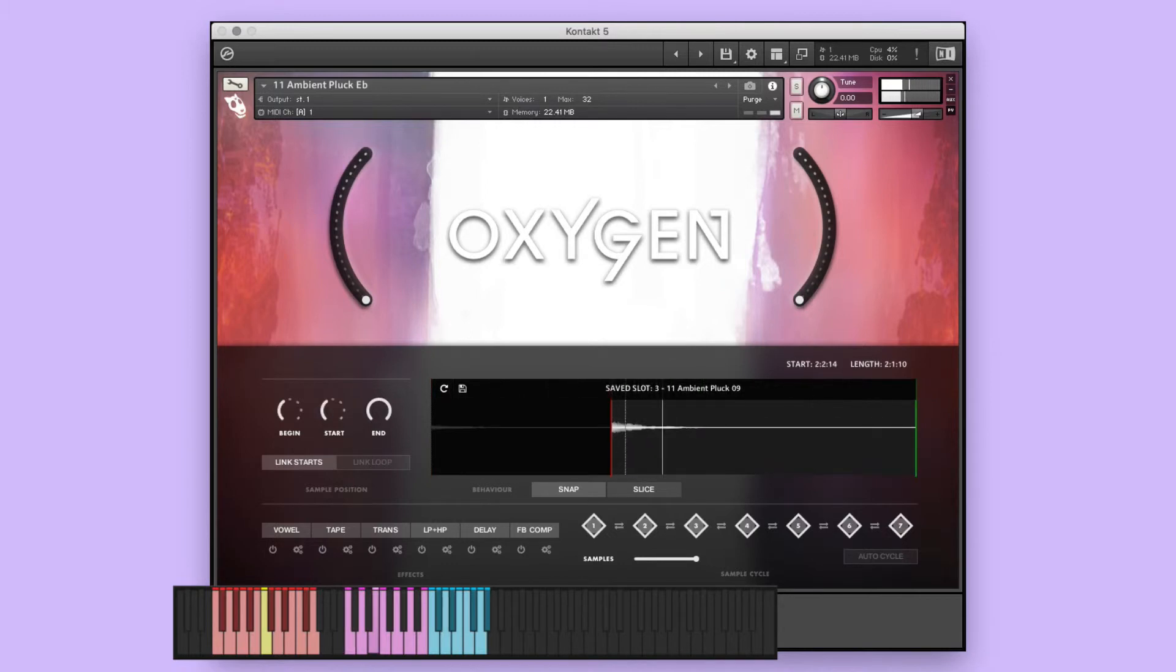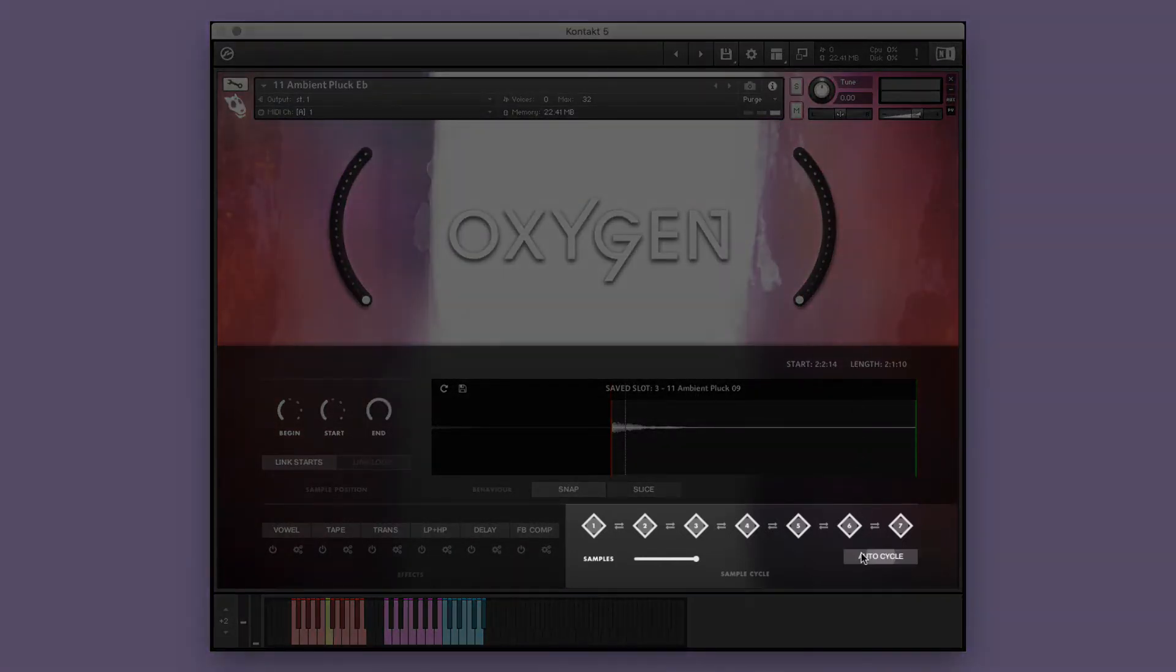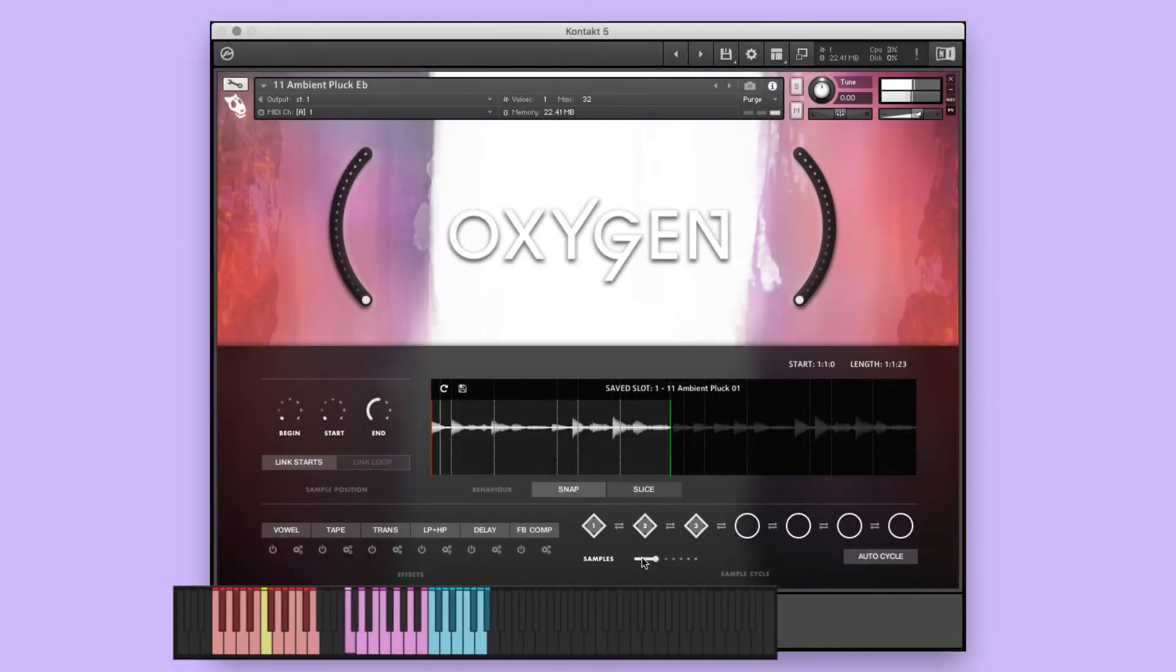As well as incorporate a combination of both the purple save slot and blue performance keys into our performance. For now though, I'd like them to play one after the other, just by holding down one key. To do this, I'll select the auto cycle function. And since I only saved three samples, I'll bring this down to three.